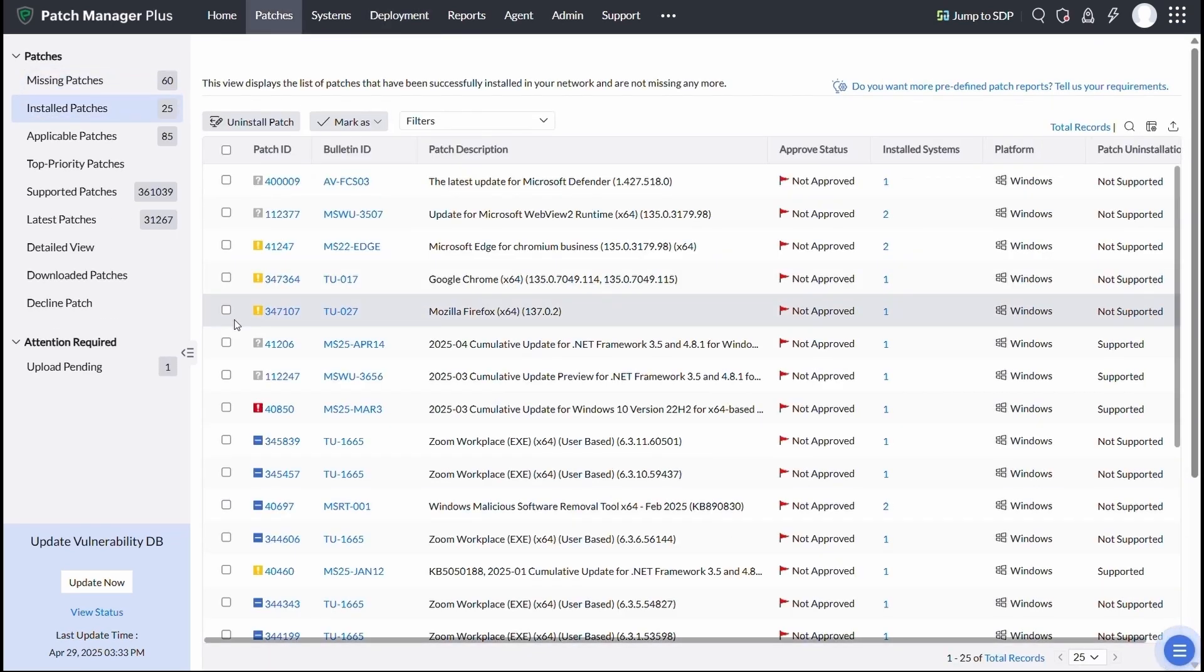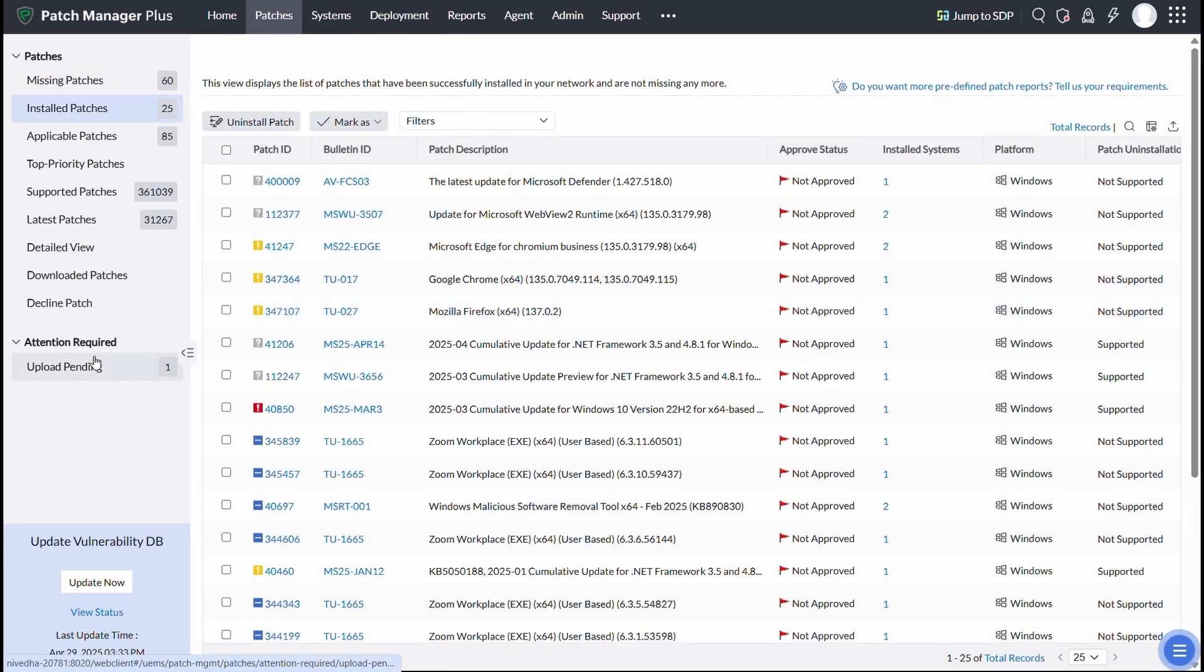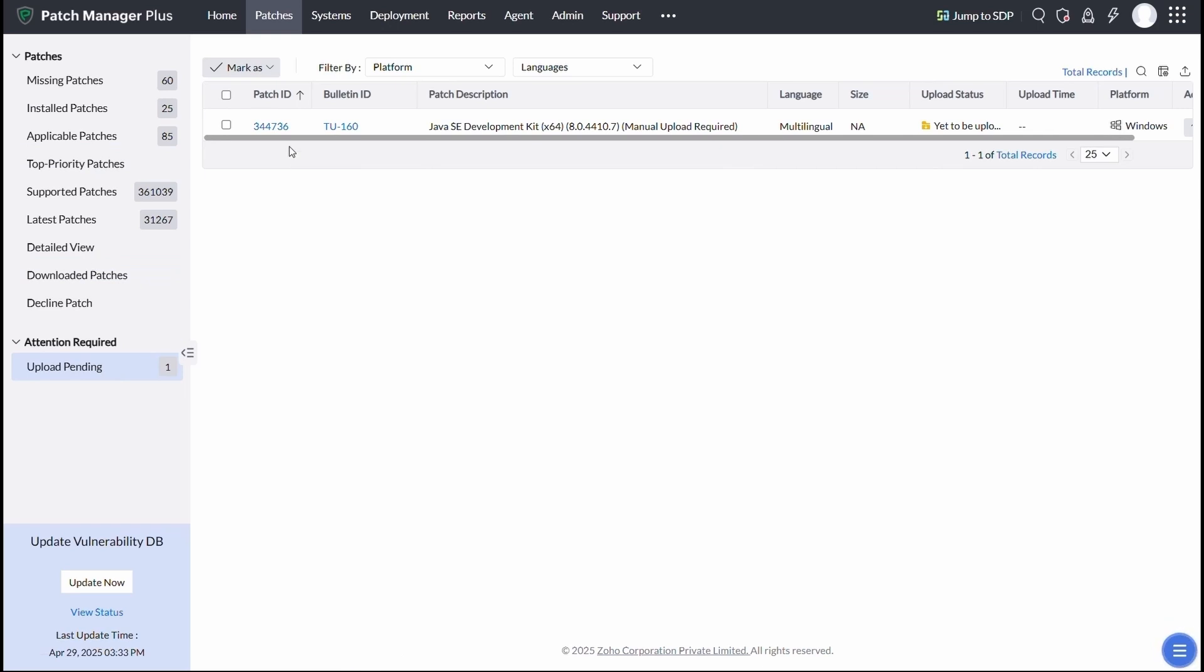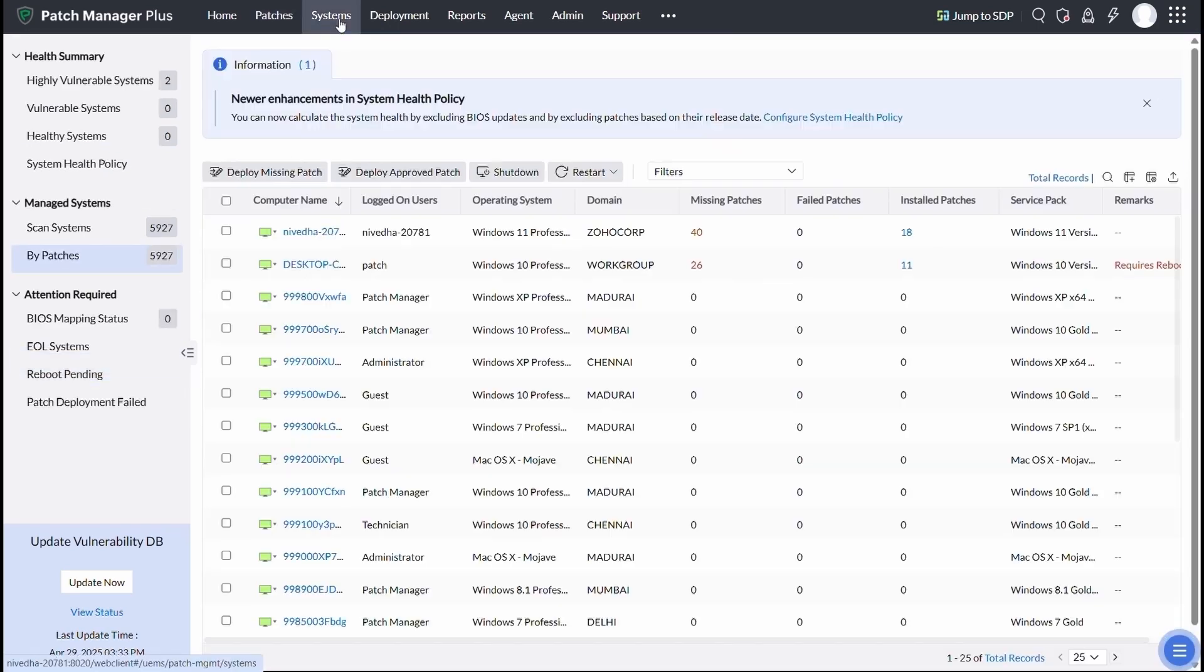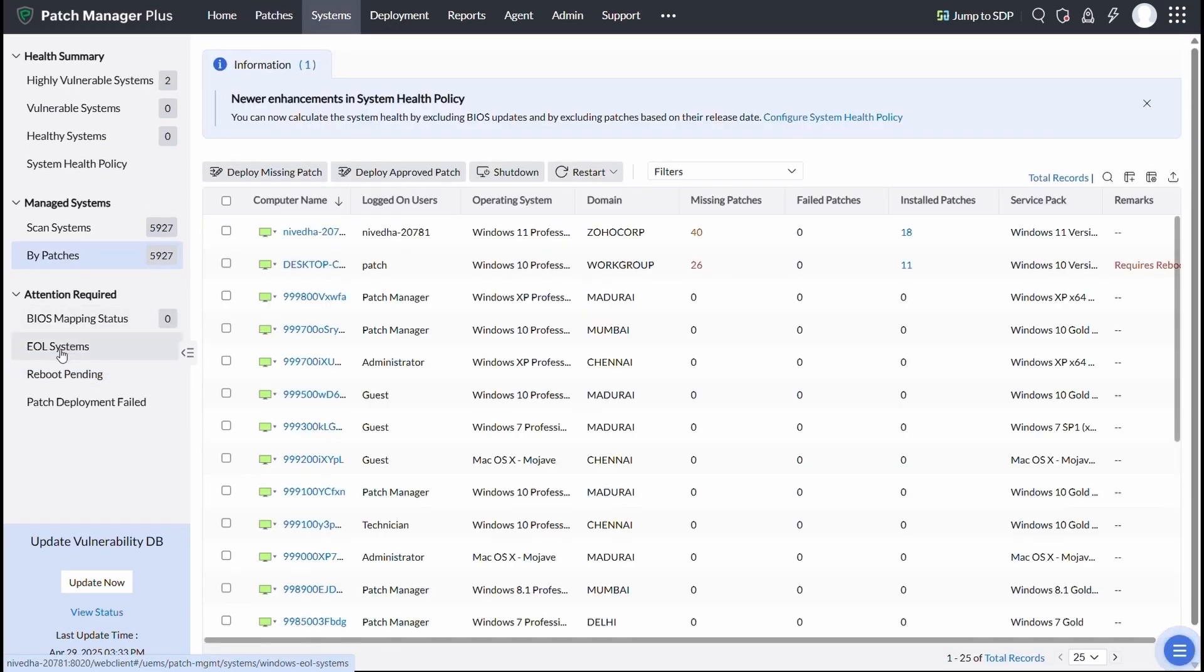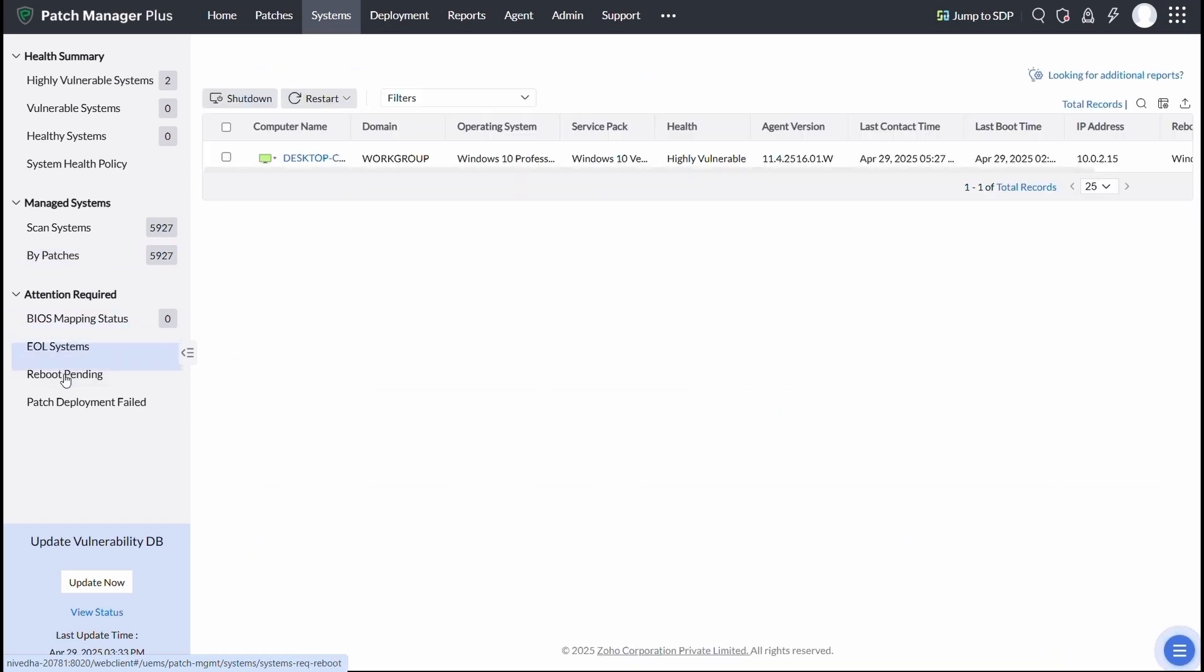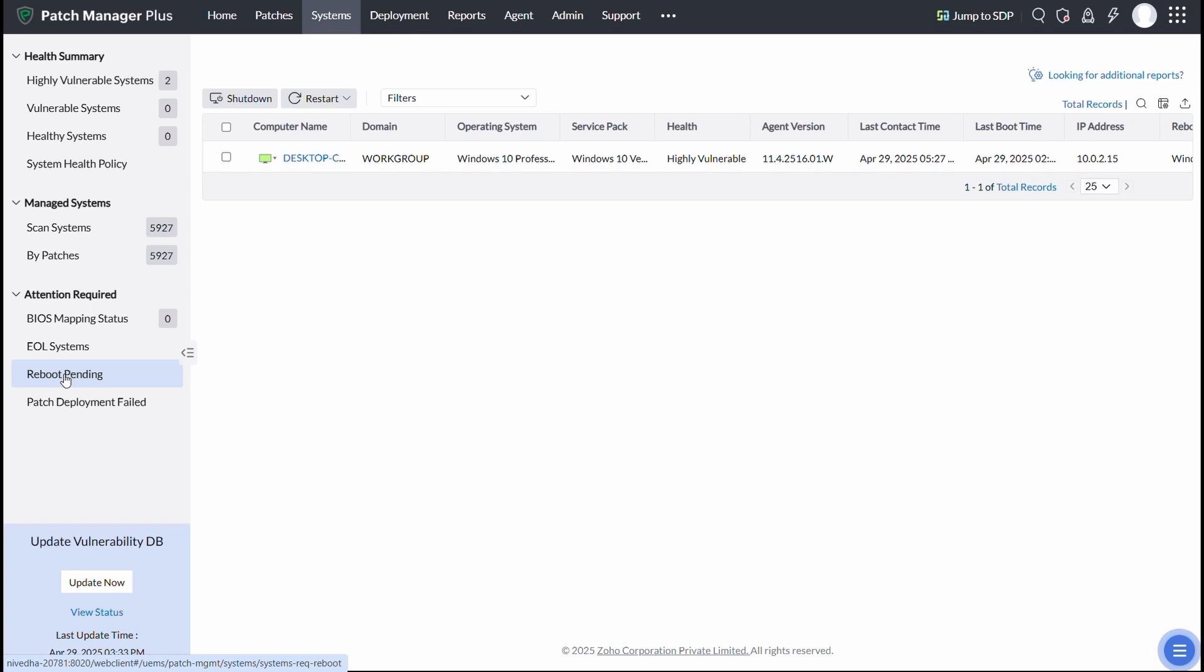To help you focus on what really needs action, you have the attention required views. Under the systems tab, you can get a detailed view. Whether it's end-of-life systems or machines pending a reboot, this saves you time and helps you prioritize remediation with just a glance.